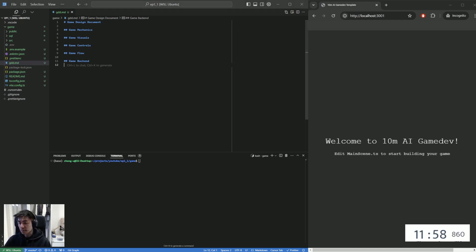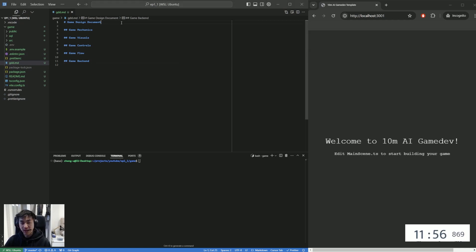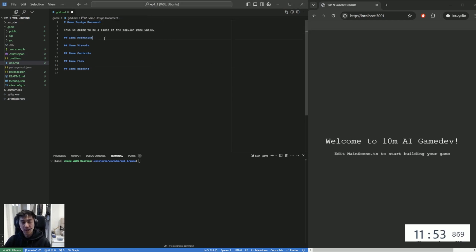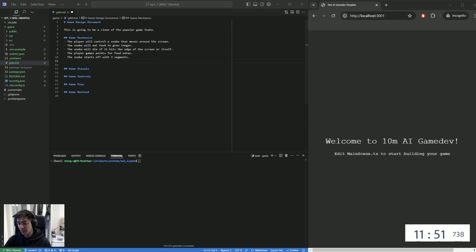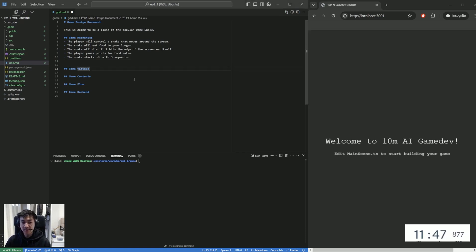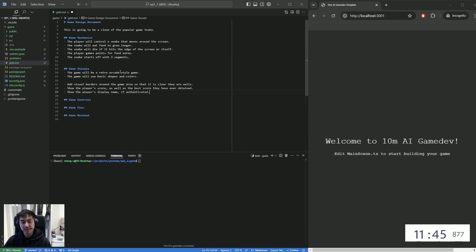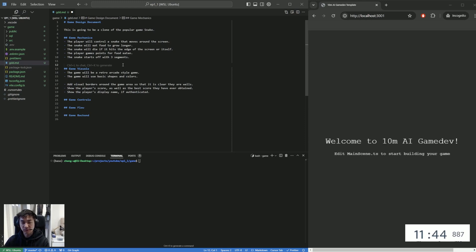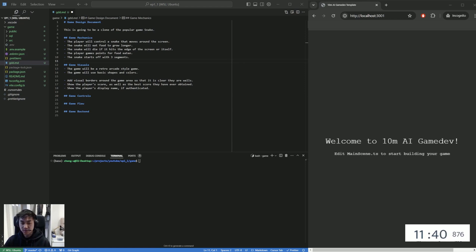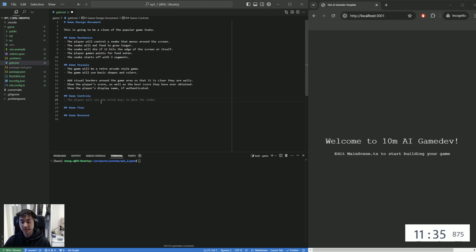All right, so to start off with, we're just going to do a high level description. So this is going to be a clone of the popular game Snake. In terms of game mechanics, you know, we want to be able to control the snake. We want to define some win-lose conditions and some rules about how the game starts. In terms of visuals, we're going for a retro style using simple shapes and graphics.